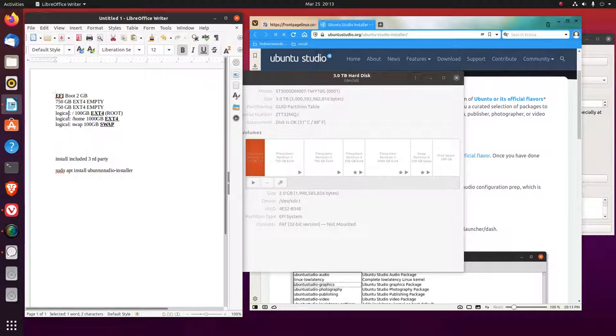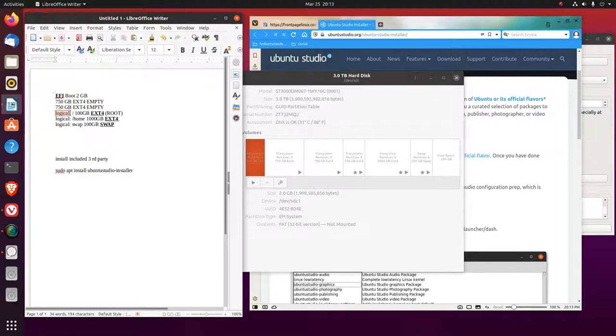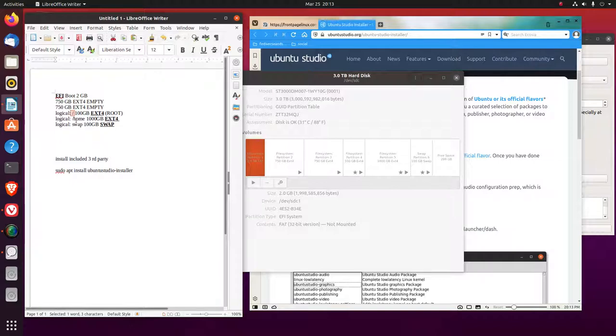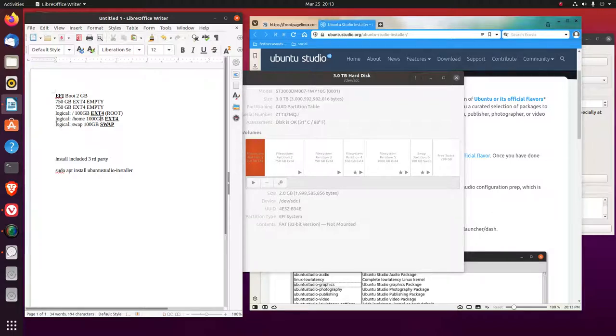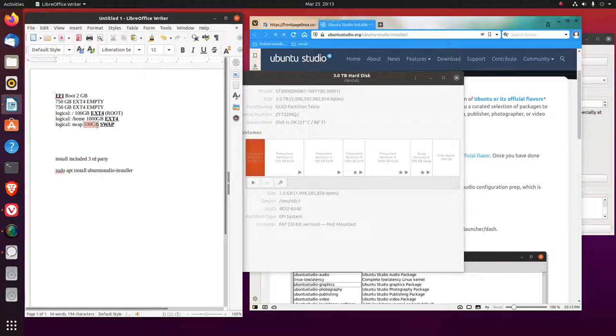Then I set up a logical partition that was a hundred gigabytes ext4 with the root symbol on it. Then I set another logical partition for the slash home at a thousand gigabytes ext4 because a lot of files go in the home folder. And then another logical for swap. And that was a hundred gigabytes I made that for the swap.